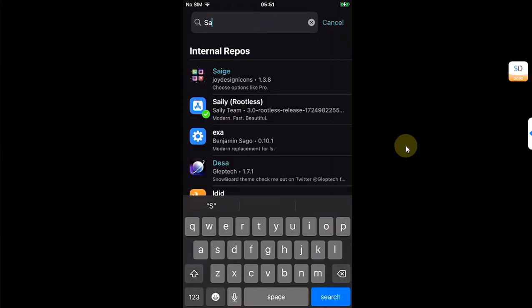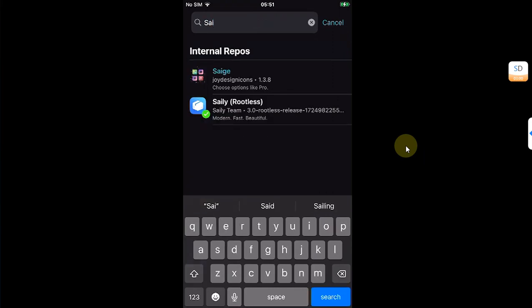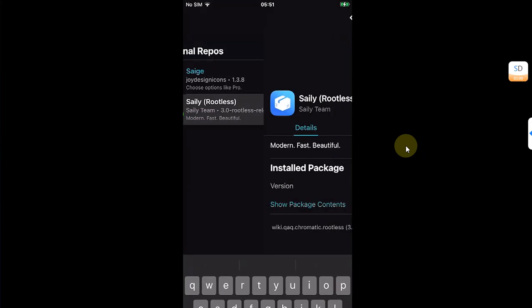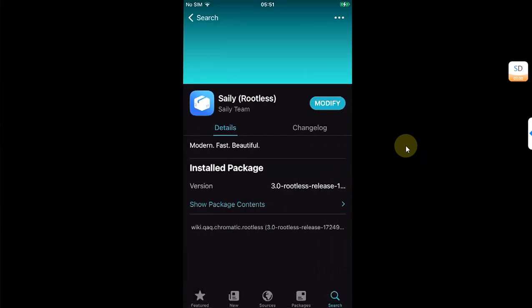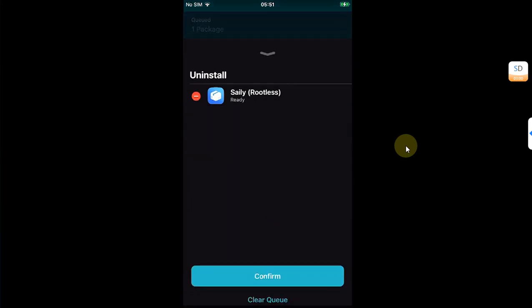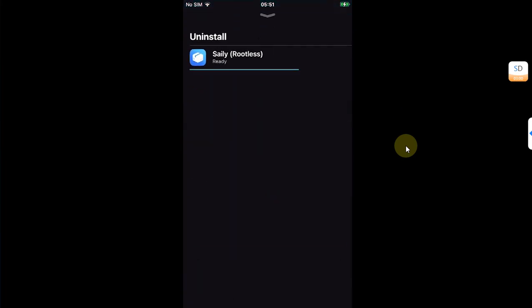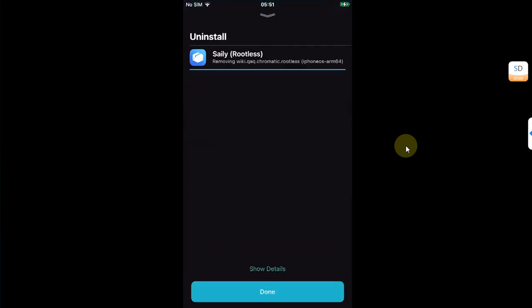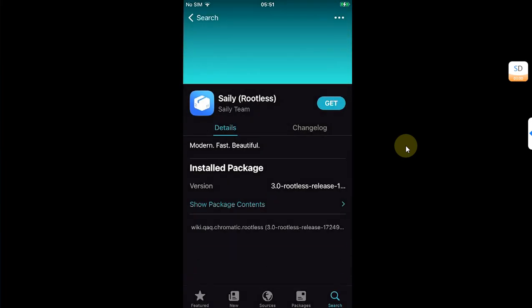search for Siali, and find it here. Hit Modify, Uninstall, Confirm, and it is gone.